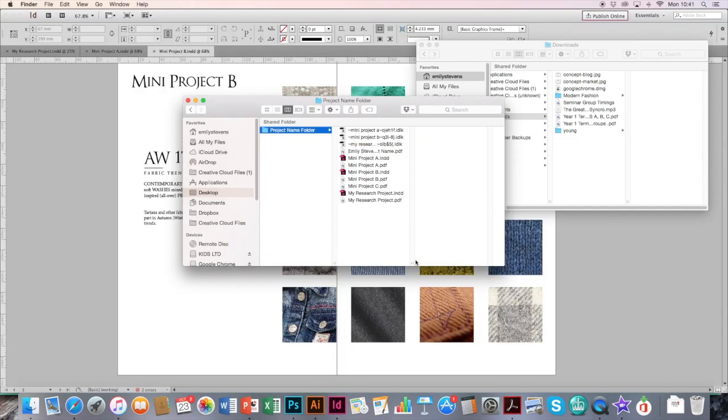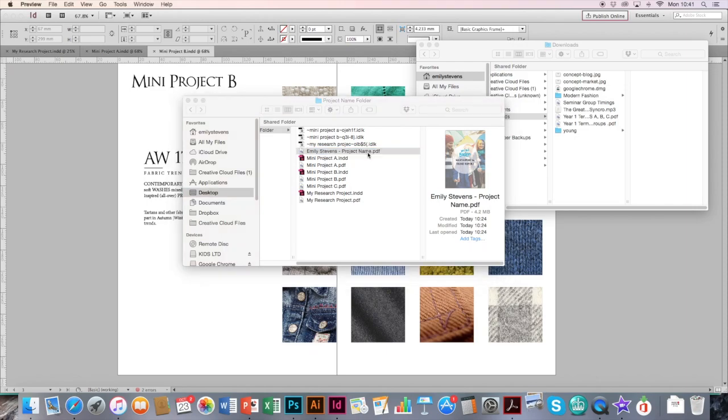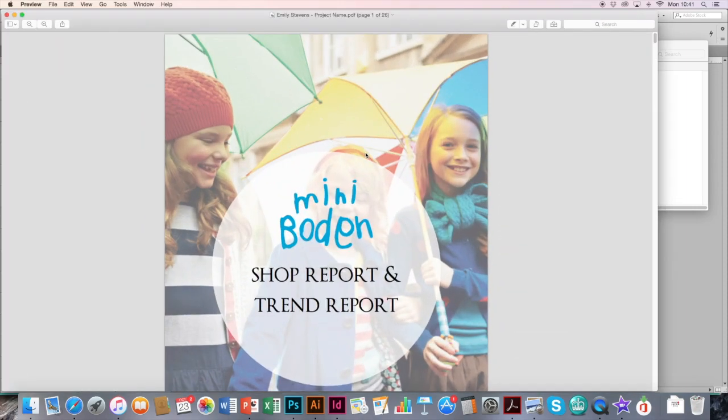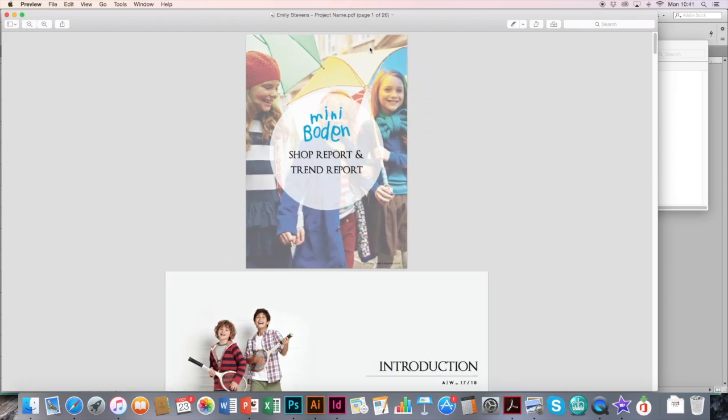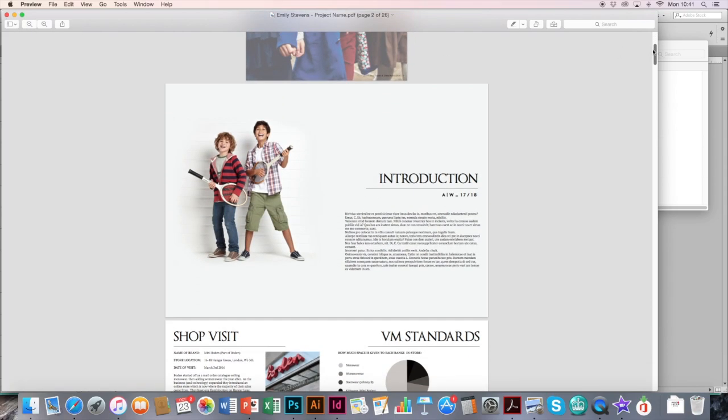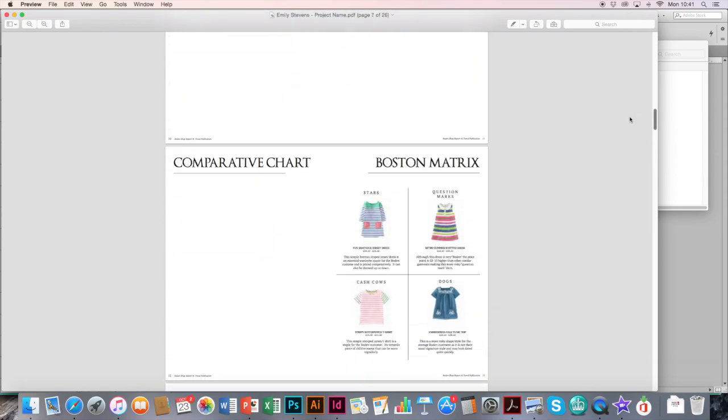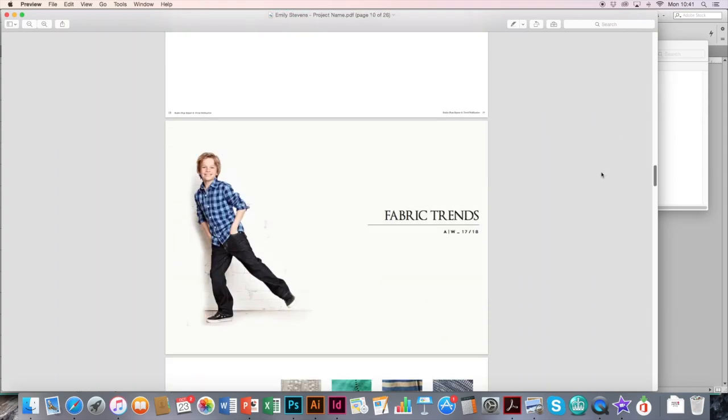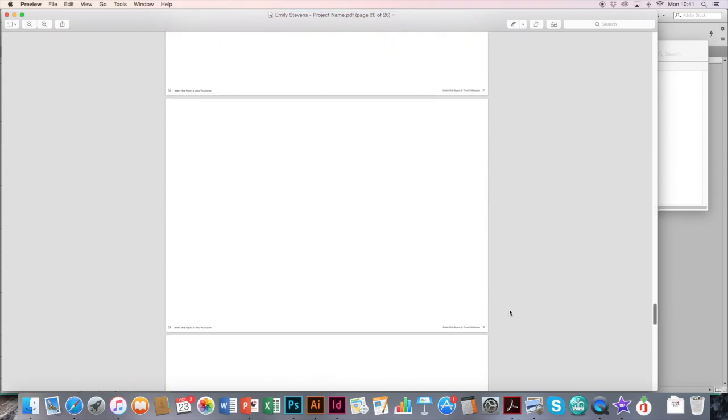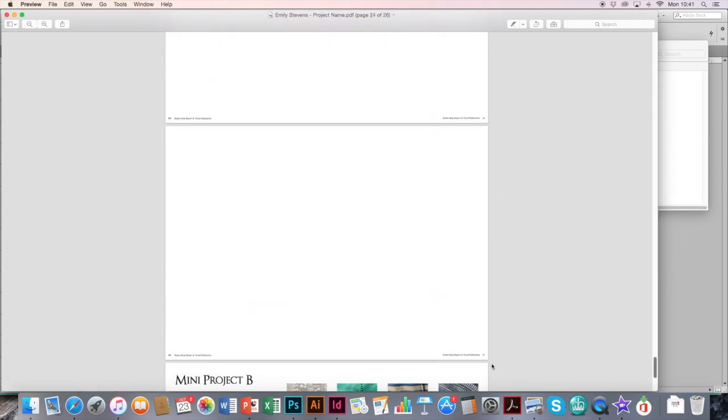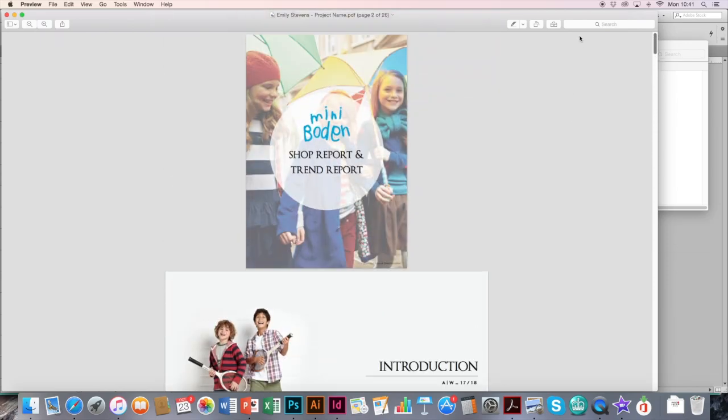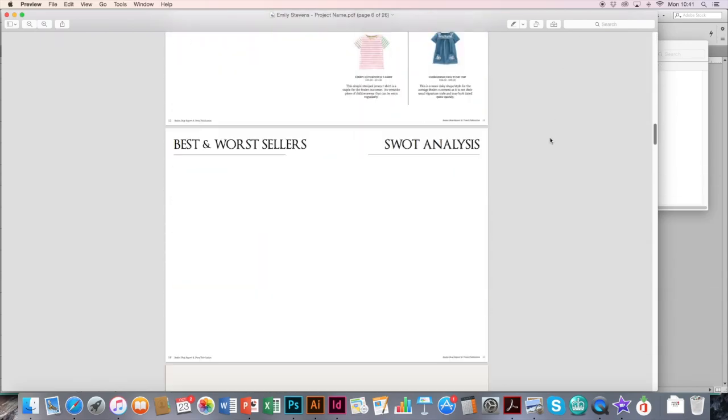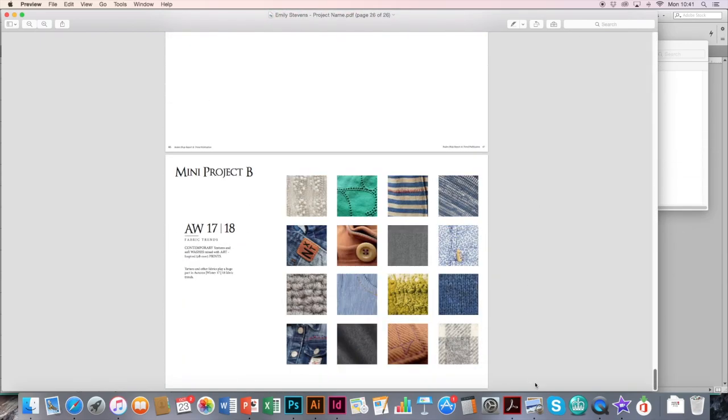And finally, once you've saved your final PDF, for example, this one is my final one, Emily Stevens Project Name. It's where I've combined all my PDFs into one single one. Double click on it. It should open in something like Preview. And just check one final time that everything's there. All your introductions, your page numbers and your mini projects at the back. If something's missing, you need to do it again. So just have one good final read-through before you finally upload it to Orla.